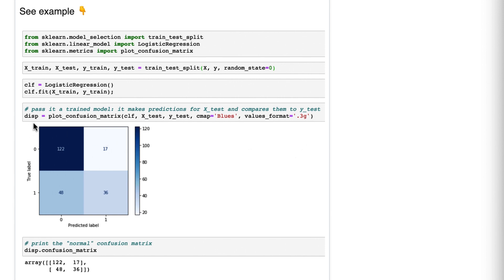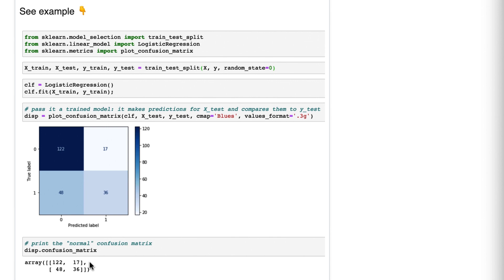A couple other things. If you store the return value of plot confusion matrix, you can access this attribute, which is the normal confusion matrix. And when you see that, you're reminded of how plain it looks and of how annoying it was to remember what each of these numbers represented. Wait, what is that 48 again?